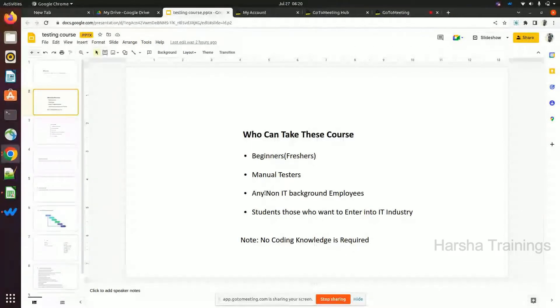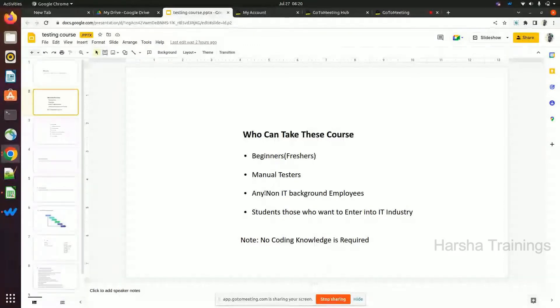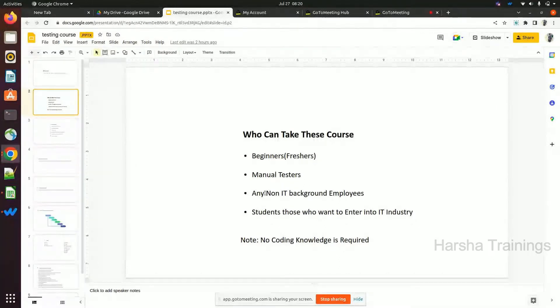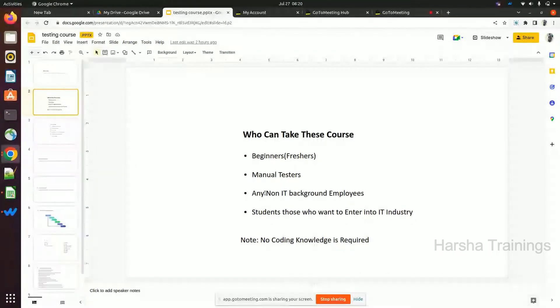Later we can move on to the concepts from Monday onwards. Today, tomorrow, and Friday — these three days we'll cover basic concepts required for testers. Let's see this slide.